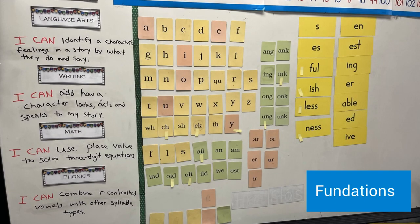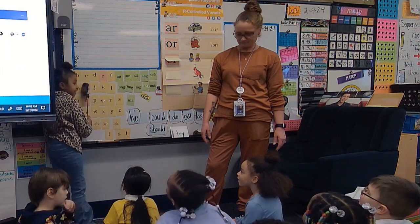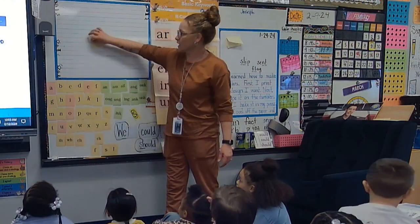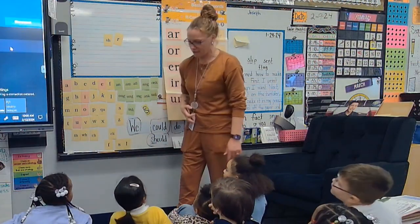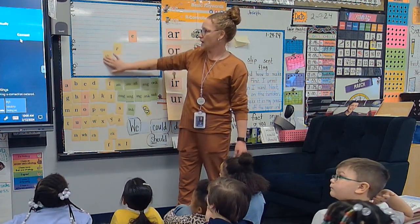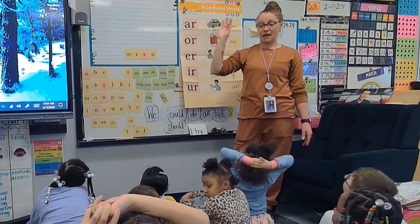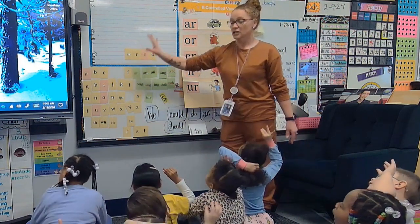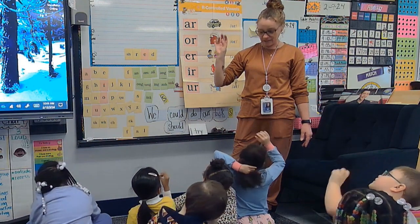Foundations is taught to the whole class 30 minutes daily and then reinforced in small group interventions. There is a clear scope and sequence — it is a prescriptive program that is systematic and cumulative. It is focused on the alphabetical principle and has structured reading, spelling, and handwriting curriculum that includes print concepts, letter formation, phonological and phonemic awareness, phonics, word study, and trick word or high frequency word instruction.